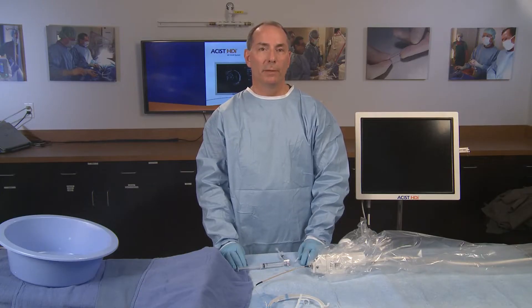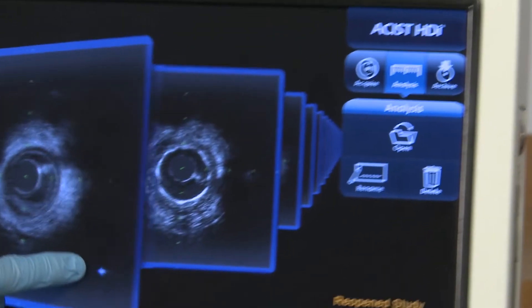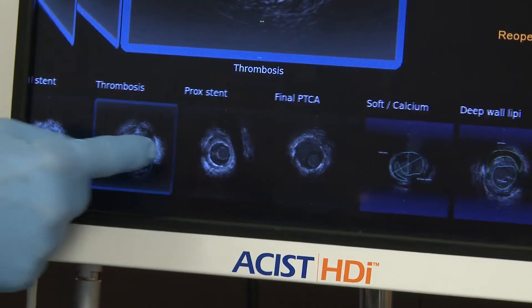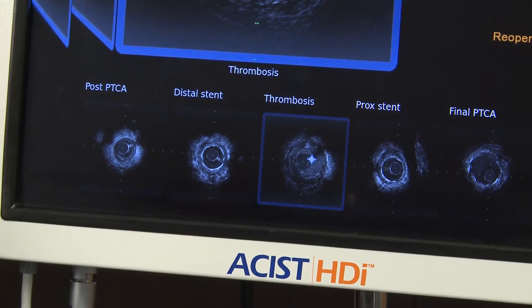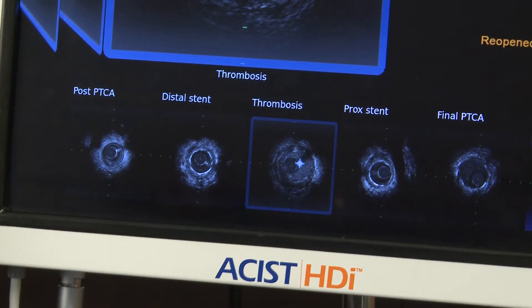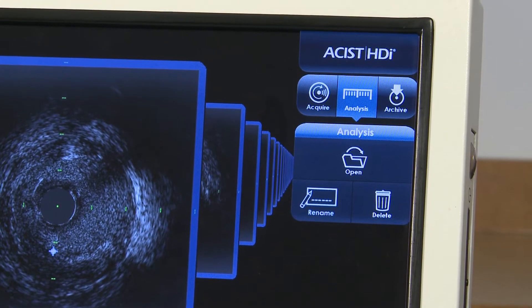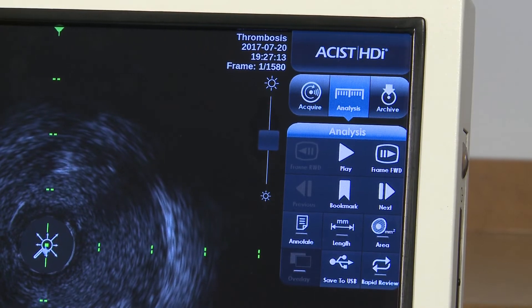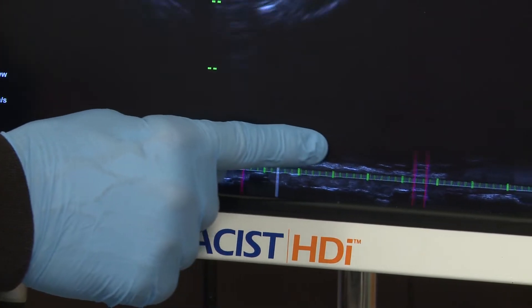To review the current study images, press Analysis. Swipe left or right to navigate the stack of large thumbnails in the center of the touch screen or the strip of small thumbnails at the bottom of the screen. After locating the desired thumbnail, press Open or double tap the thumbnail to open it. The analysis panel displays playback, bookmark, measurement, and annotation controls, as well as a slide control for brightness setting for the image.